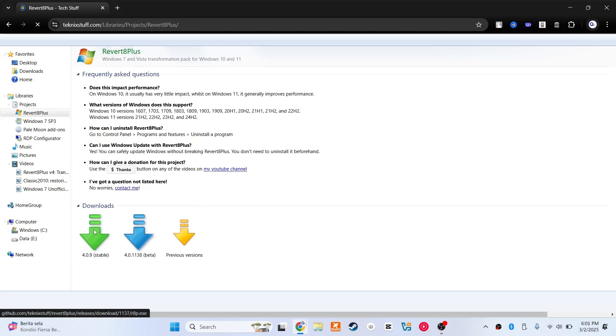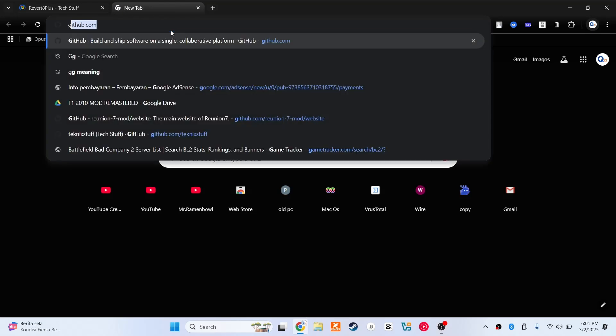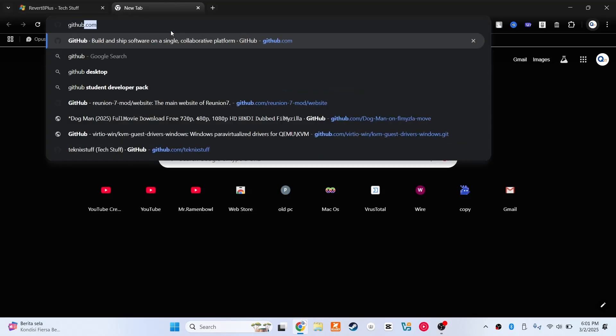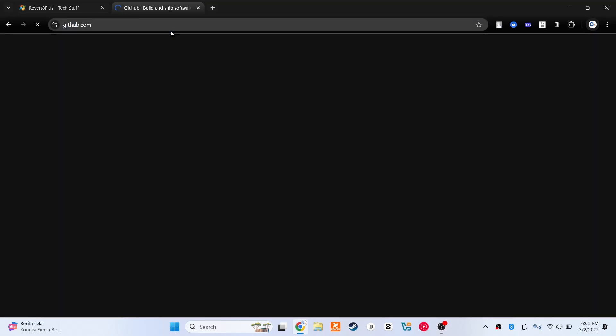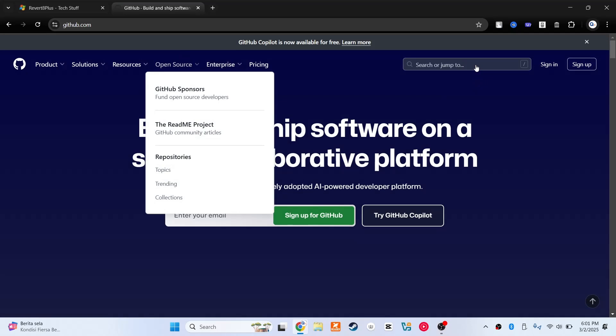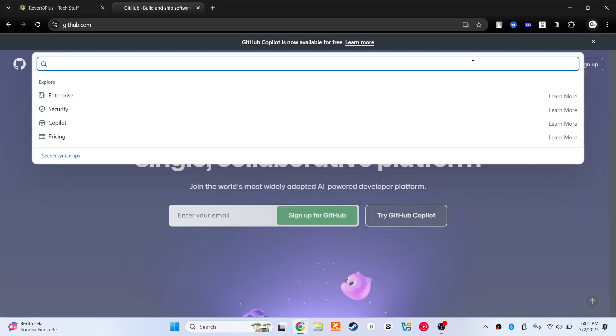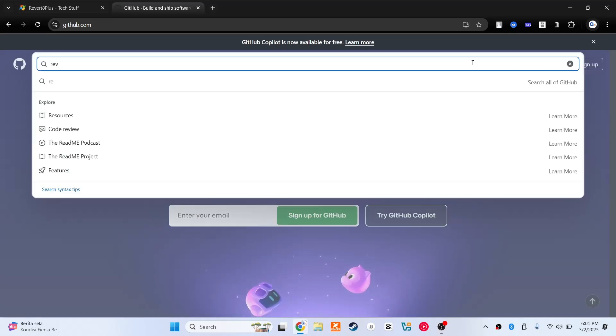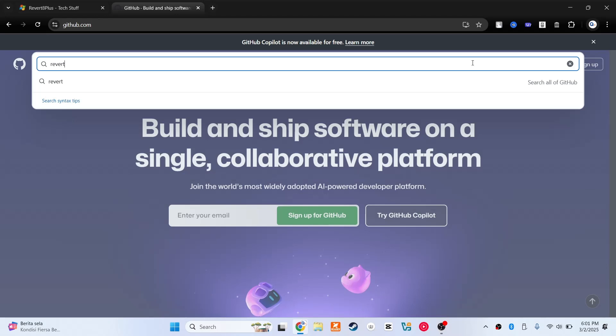If you're having trouble pressing the install button, no worries. Now go to GitHub and search for Revert 8 Plus.